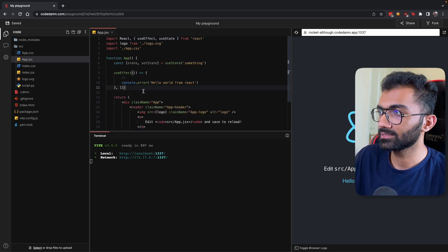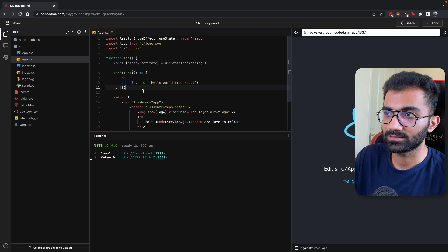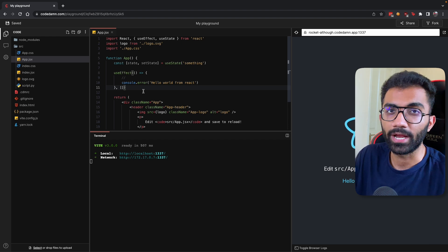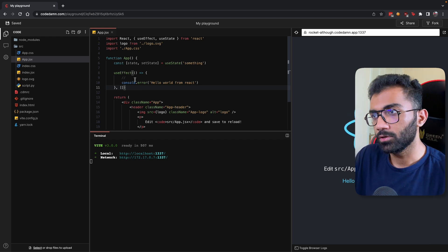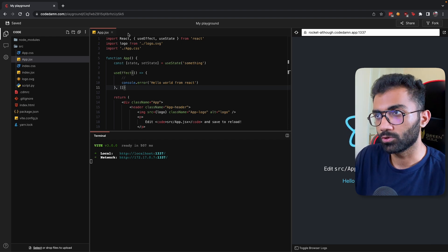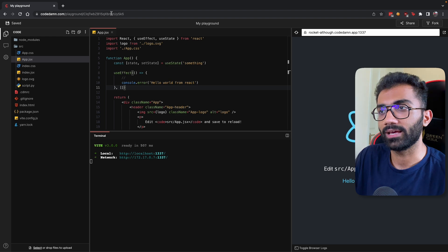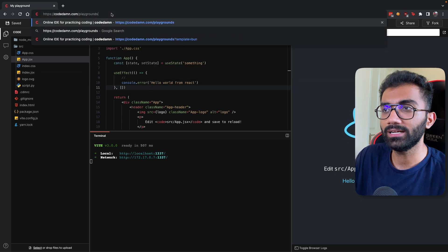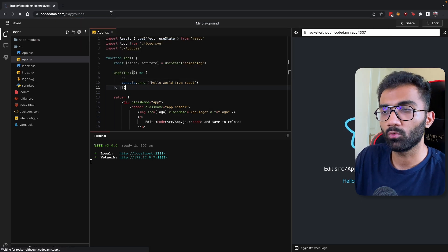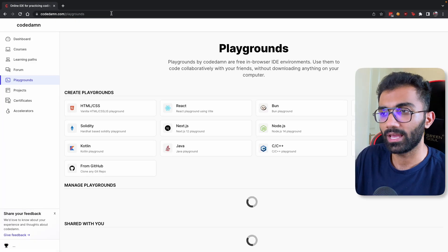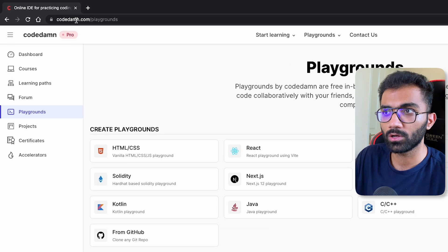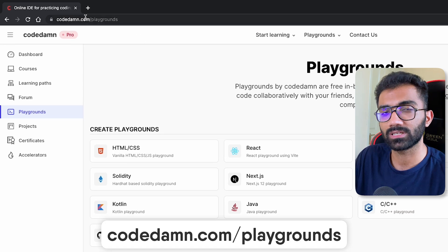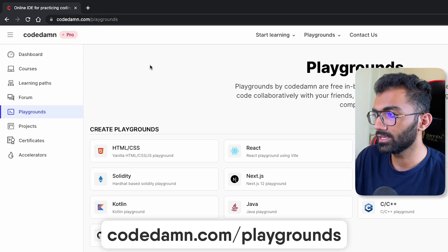Consider this just as a quick update on what's happening on Playgrounds. If you're new here, you should know that Playgrounds is a completely free and open service to anyone and everyone, so you can go on codedam.com/playgrounds.